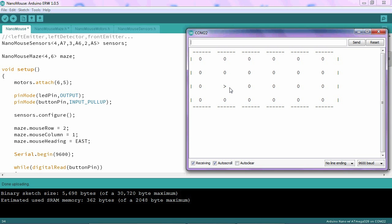Once you get to this point, take some time to play with the mouse's position and heading. Make sure you can put the mouse anywhere in the maze that you want and point it in the direction that you want. This is a great way to learn how to manipulate the values within a 2D array.